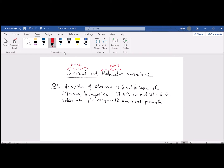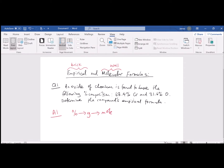There's a strategy to doing this type of question. Especially if you're given a percentage, immediately convert percentages to grams — we can do that because percentages have no units. Then we convert grams to moles. So we need the ratio, the integer n, which is the mole ratio.